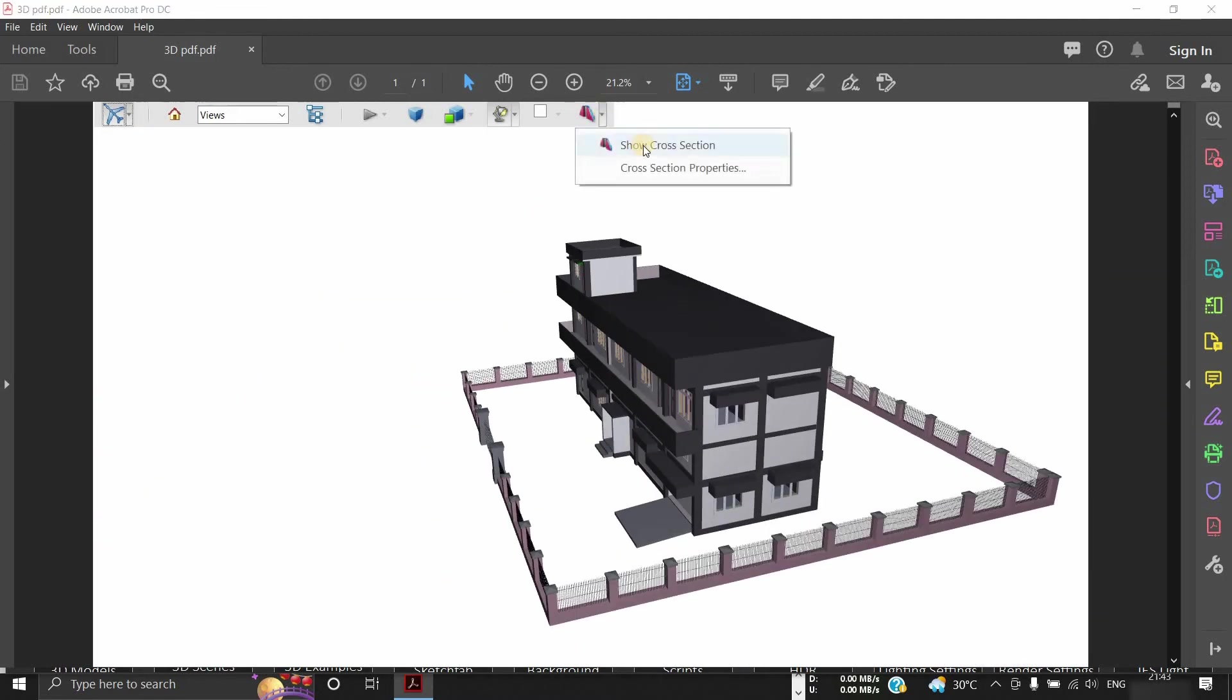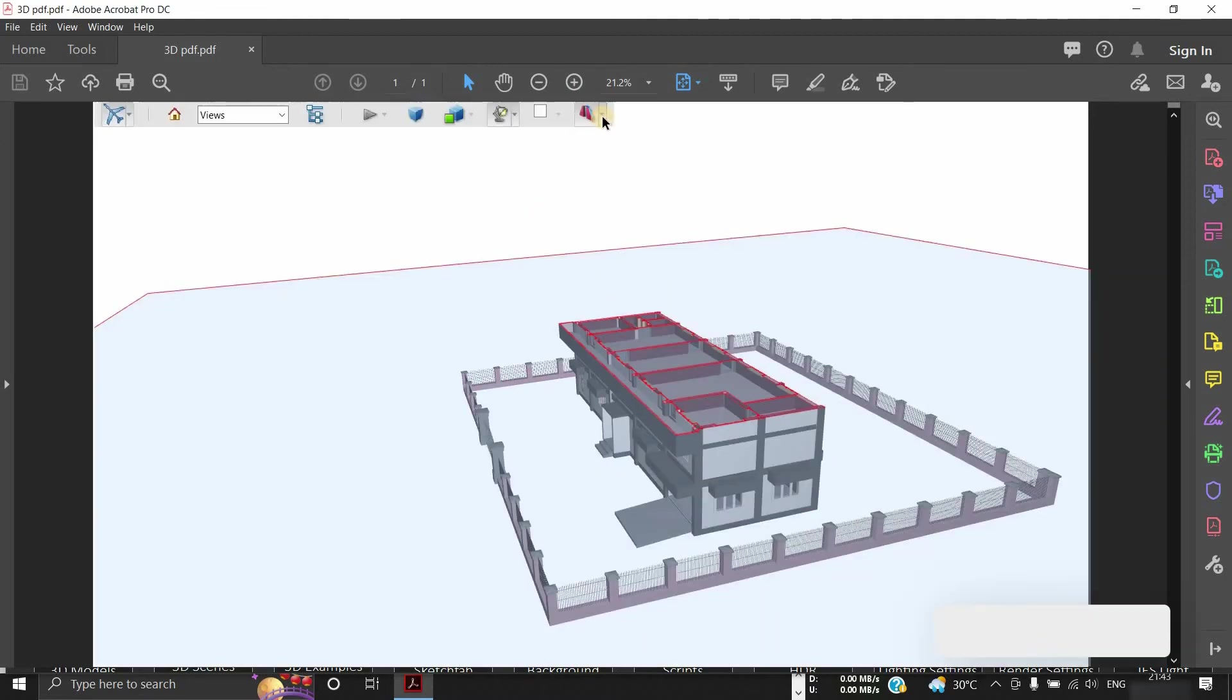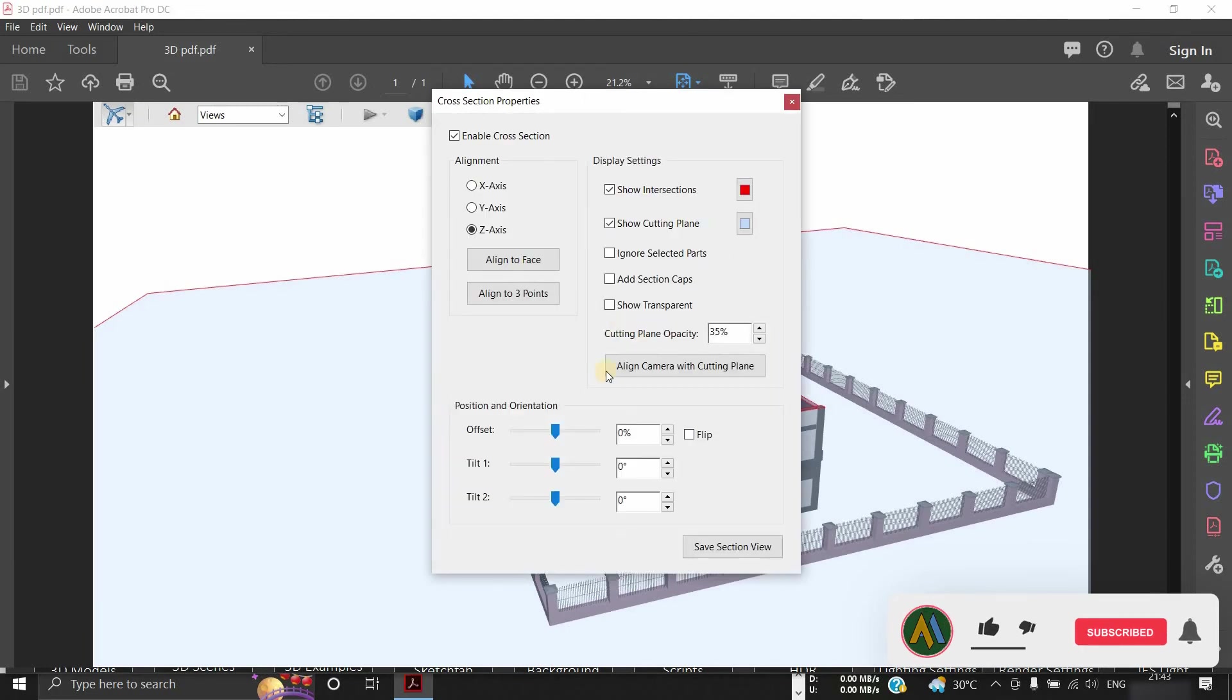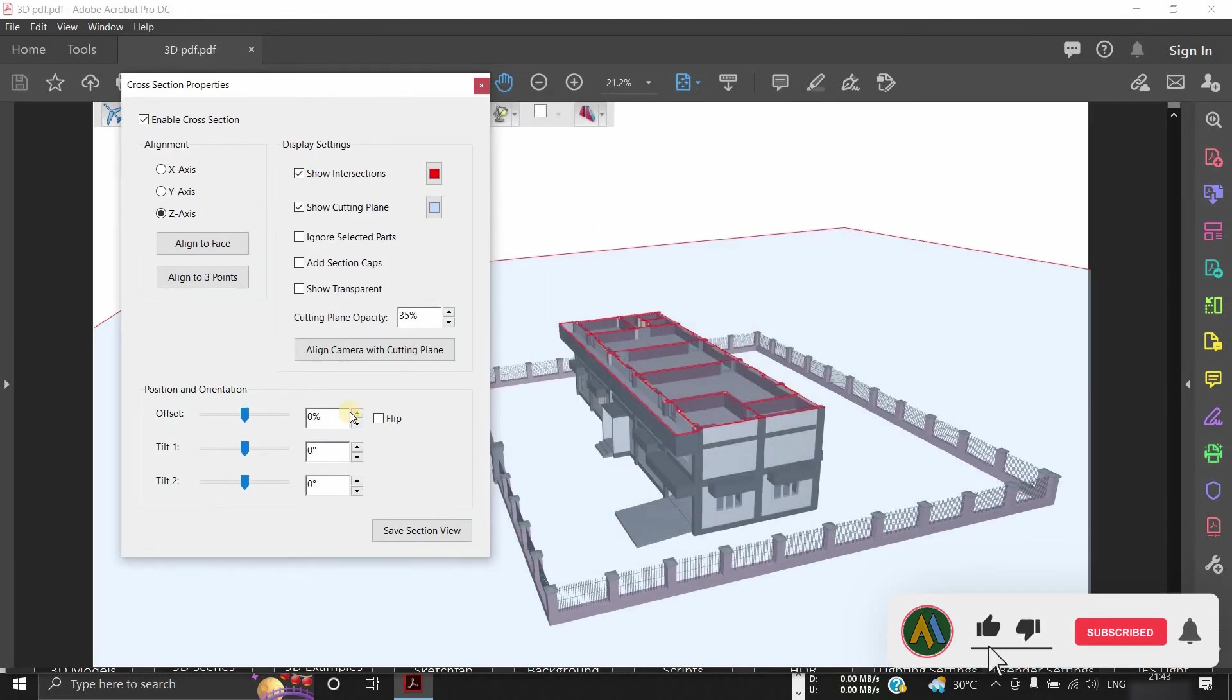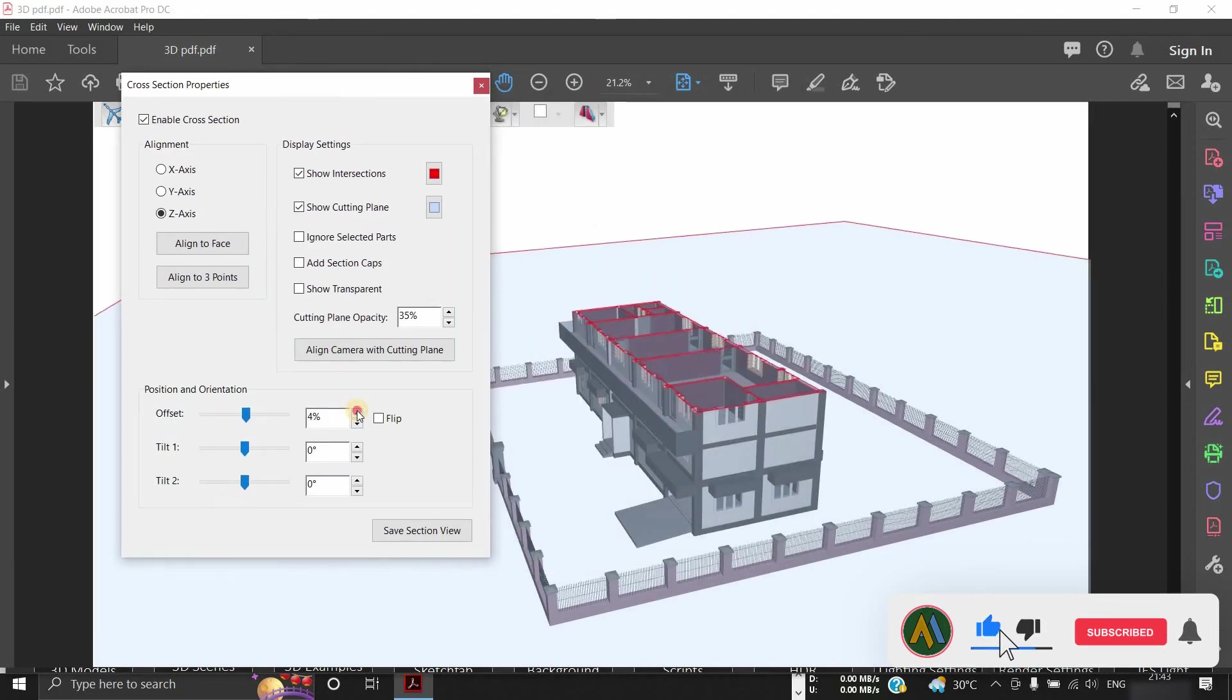Also, you can cut cross-sections of the model at any height in any axis.